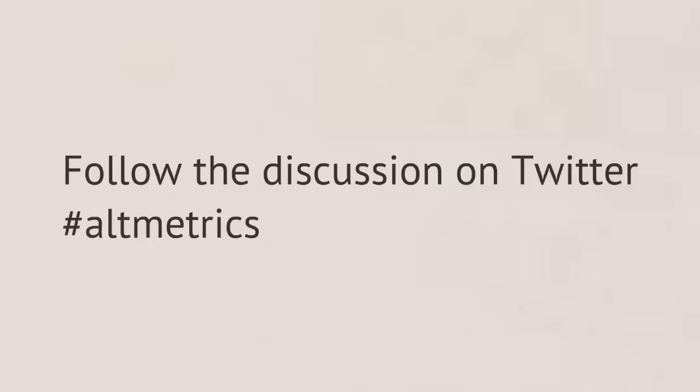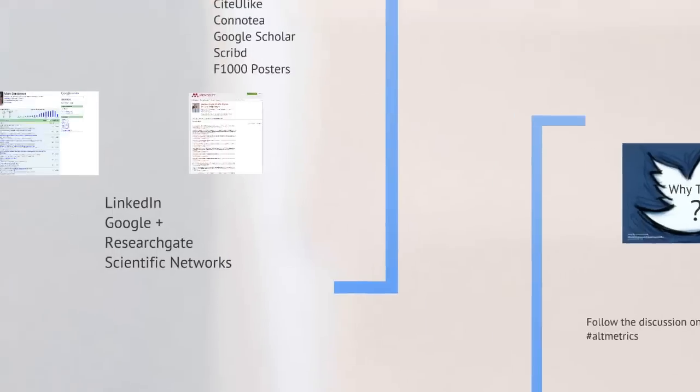So if you want to follow a discussion on this particular topic, Altmetrics, if you join Twitter and set up an account, if you hashtag that is put in a search for hashtag Altmetrics, you can then see what people are talking about.